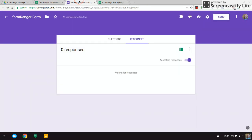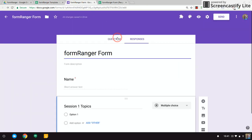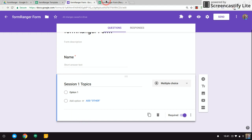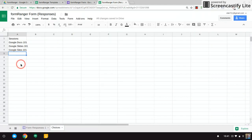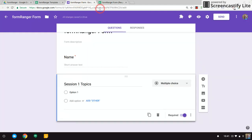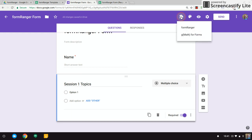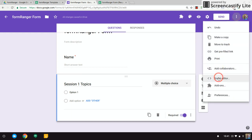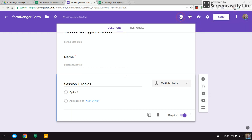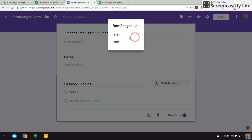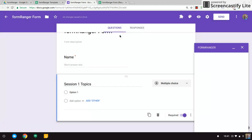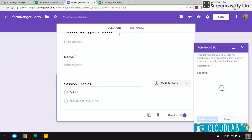Formranger will allow you to populate this question based off of this column here. So what we'll do is see this puzzle piece here—that's for add-ons. When I click on it, I have Formranger. If you don't see that, go to the three dots over here and go down to add-ons and install it. So I'll click on this and I'll go to Formranger and I'll start this process. It's pretty straightforward.